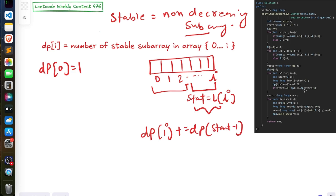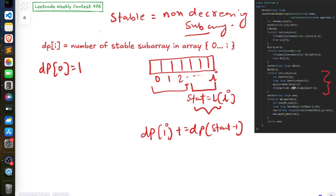The reason we add dp[start-1] is that dp[i] gives the combined answer — we calculate len*(len+1)/2 for the current non-decreasing portion, and since dp[i] must count all stable subarrays from 0 to i, we add dp[start-1] for the part before start. So dp[i] = dp[start-1] + len*(len+1)/2.